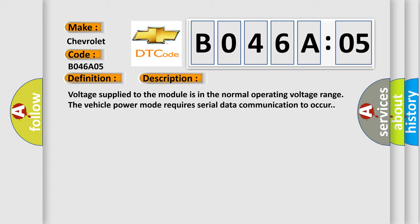Voltage supplied to the module is in the normal operating voltage range. The vehicle power mode requires serial data communication to occur.